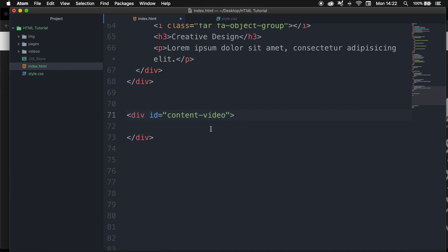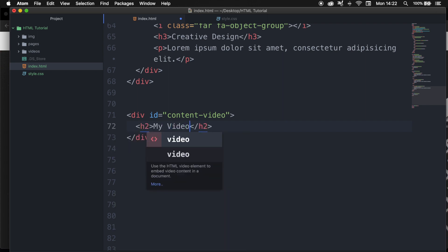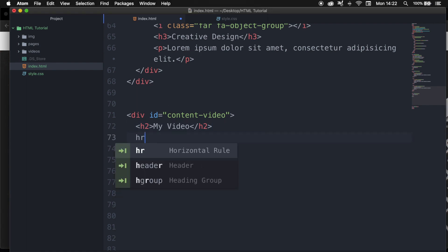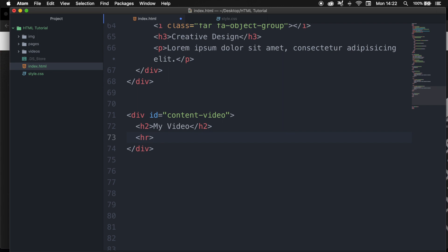Hit enter and I want to give it an ID of content-video. Inside the div I want to create an h2 with the text of my video in between. I also want to create an hr tag so it will look pretty similar to the sections above, and this is optional if you're not following this course. Right below our hr let's start creating our video, and the way we create a video is by a tag called video. So let's write that down and let's hit tab.